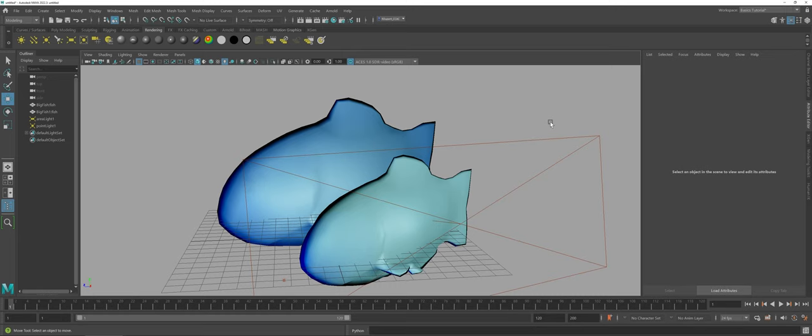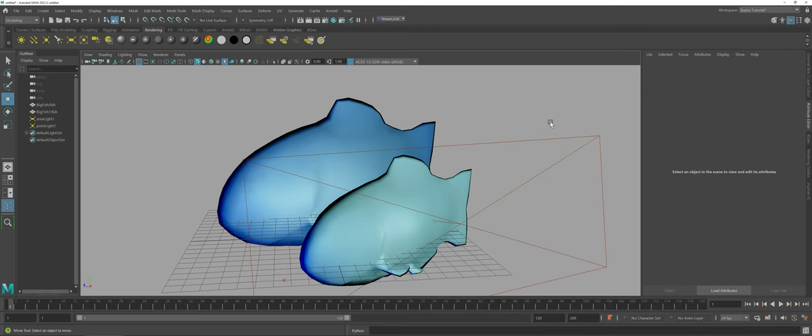Maya actually offers you capabilities where you can actually choose what is affected by what light. This can be great, for example, using an environmental light or a directional light that you only want to be actually affecting certain objects.